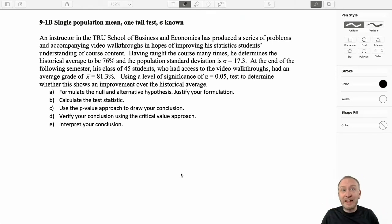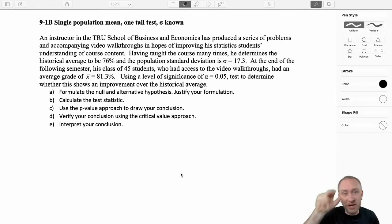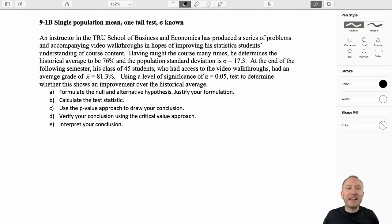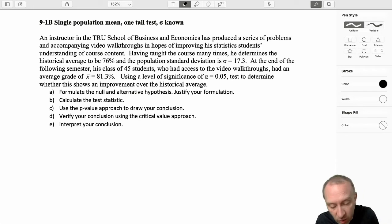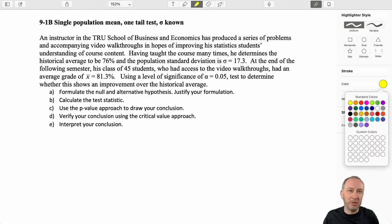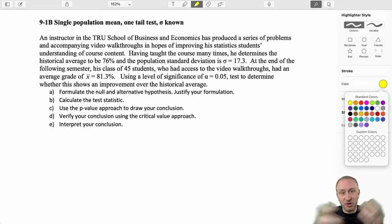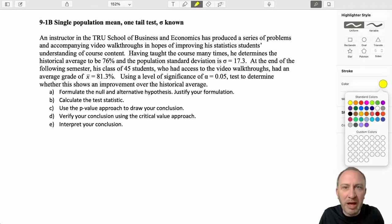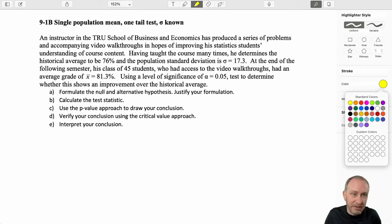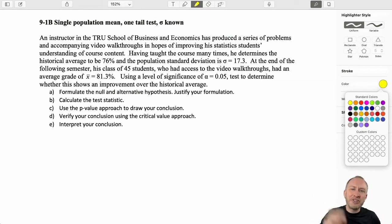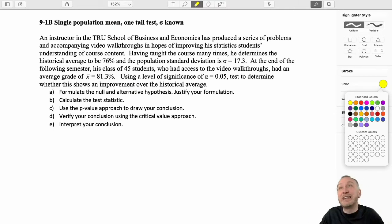The first thing that I like to do in any type of problem when we've got a whole bunch of writing and numbers scattered throughout is highlight what's important, because it can be a little bit overwhelming to know what is relevant and what is not relevant. Sometimes I'll intentionally put useless information into a problem just to make sure that students can demonstrate the ability to ignore something that is useless.